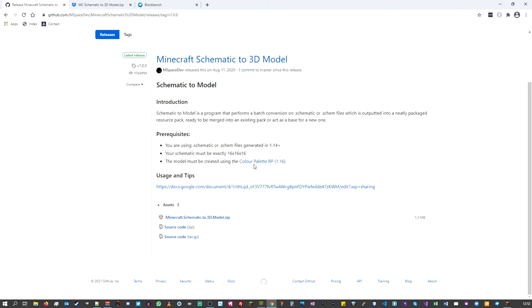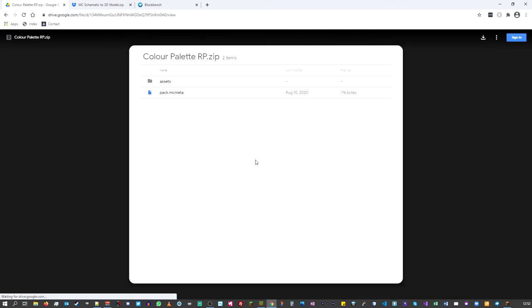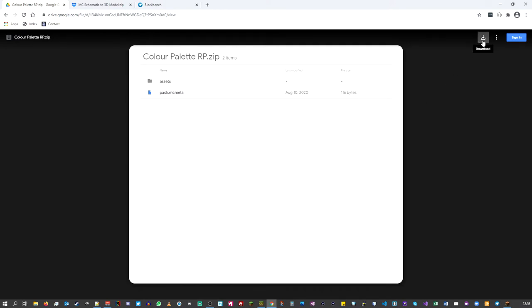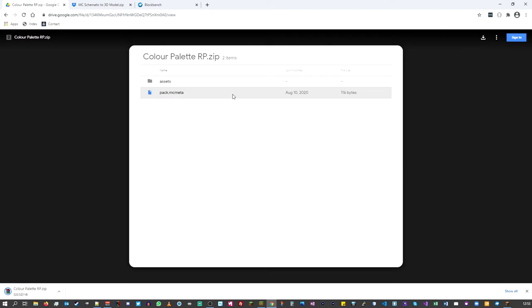The first thing we're actually going to download is the color palette tool. Just click on it and we'll go straight to another page. Don't worry about what you see on the screen — just go to the top right-hand corner and click the download button. This will open a blank page in your browser, and you'll see the color palette RP zip file has been downloaded.